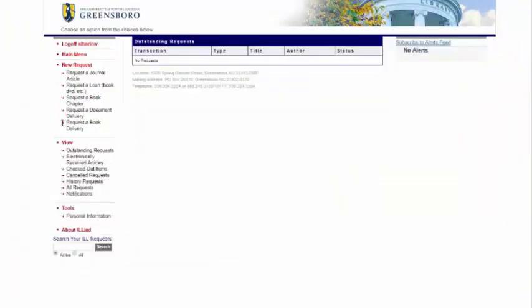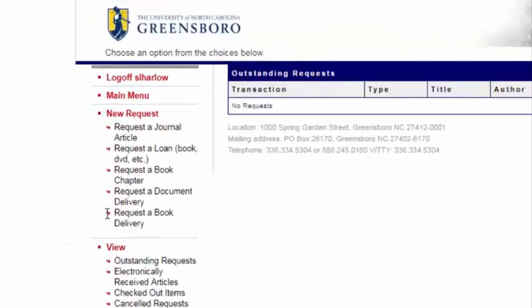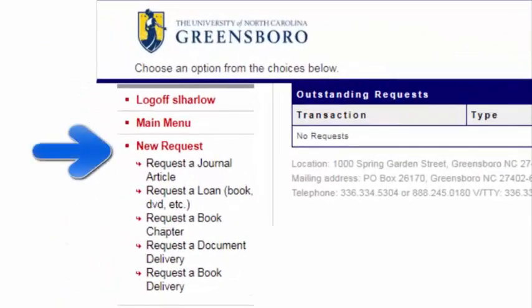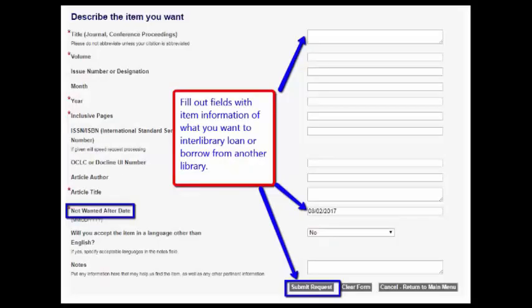Once you have an account, you can request items through ILL by copying and pasting catalog entries into the request fields under the New Request option on the left. Note that you can request a specific type of item, and copy and paste the item details from the catalog into the request form.